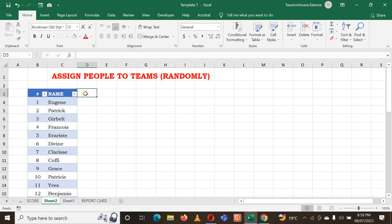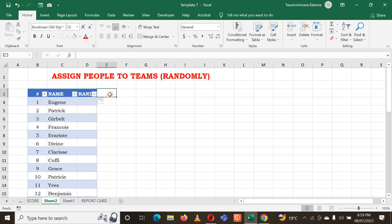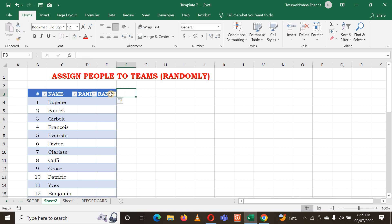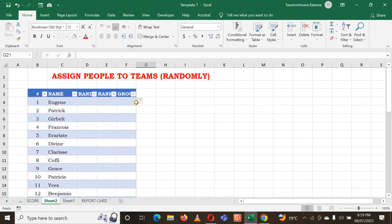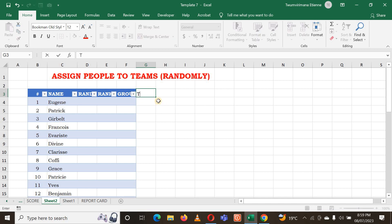Let me type the different functions I'm going to use. First I'll use a RAND function. Apart from RAND, I'm going to use RANK, then Grouping, and finally Teams.